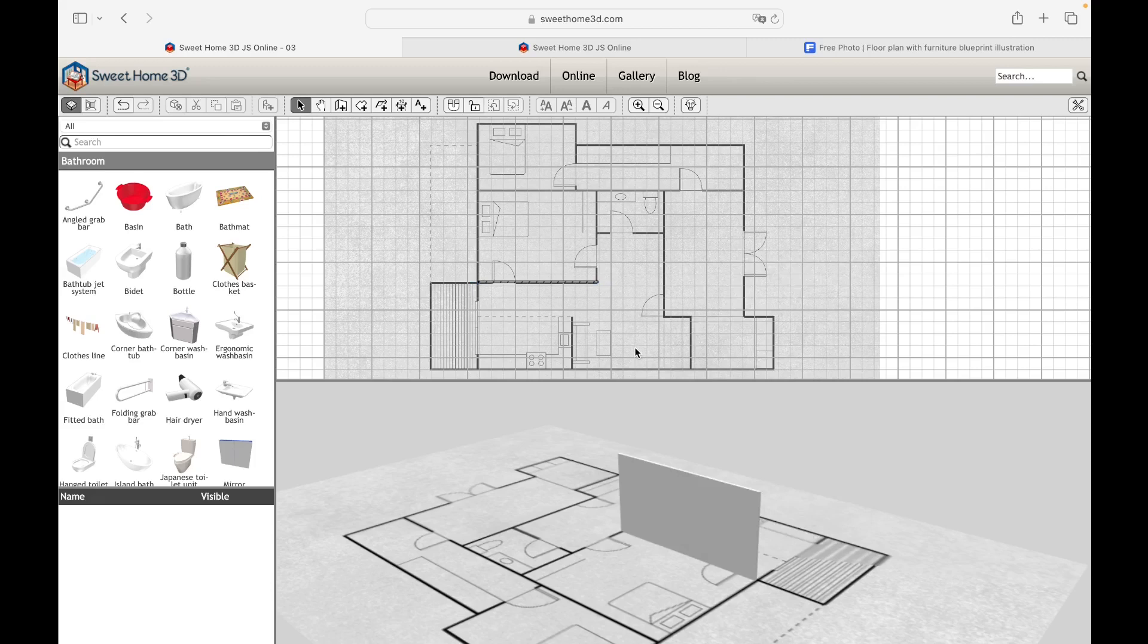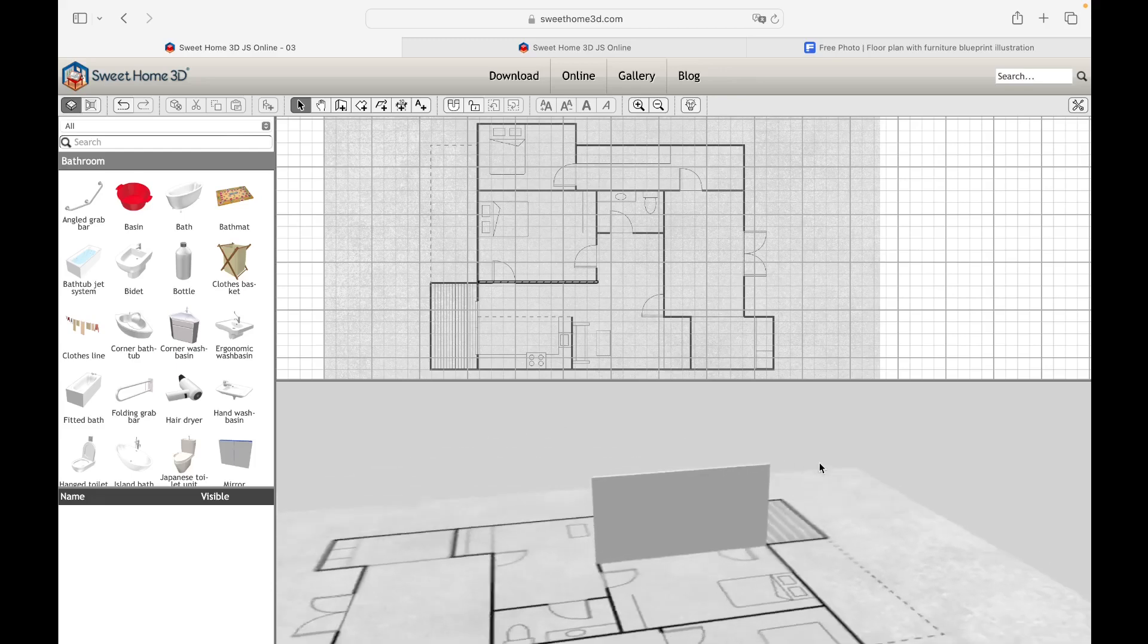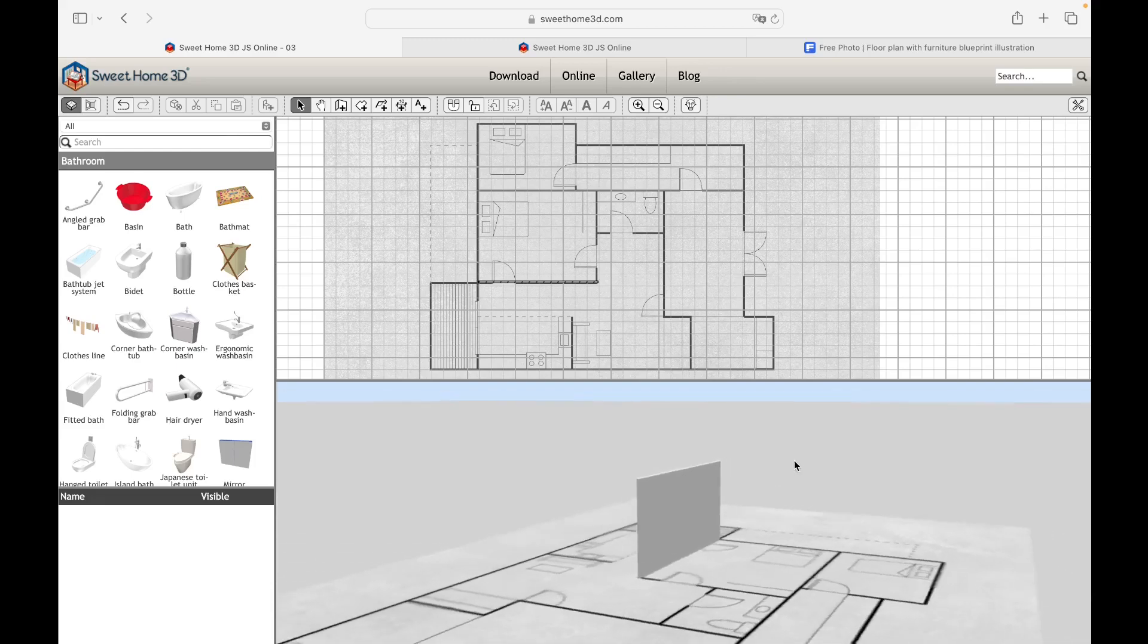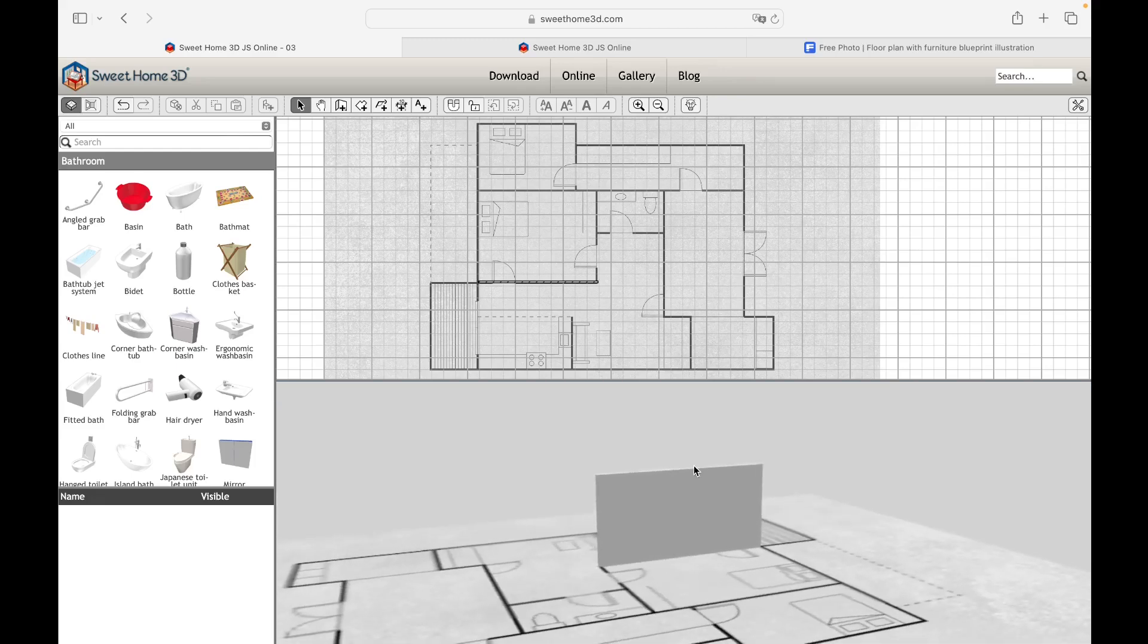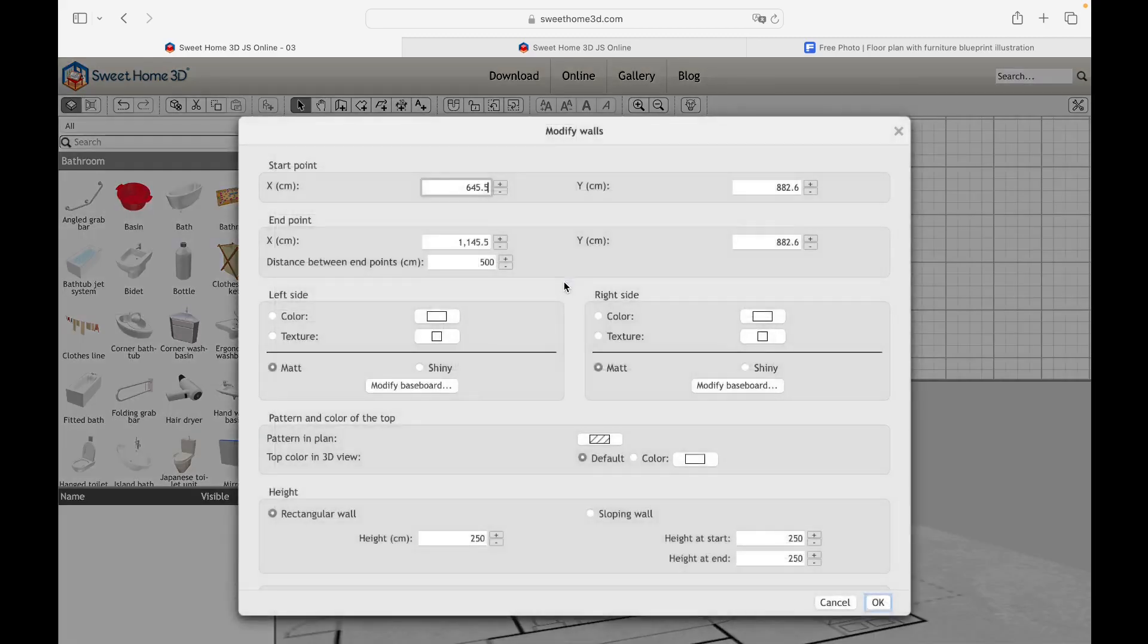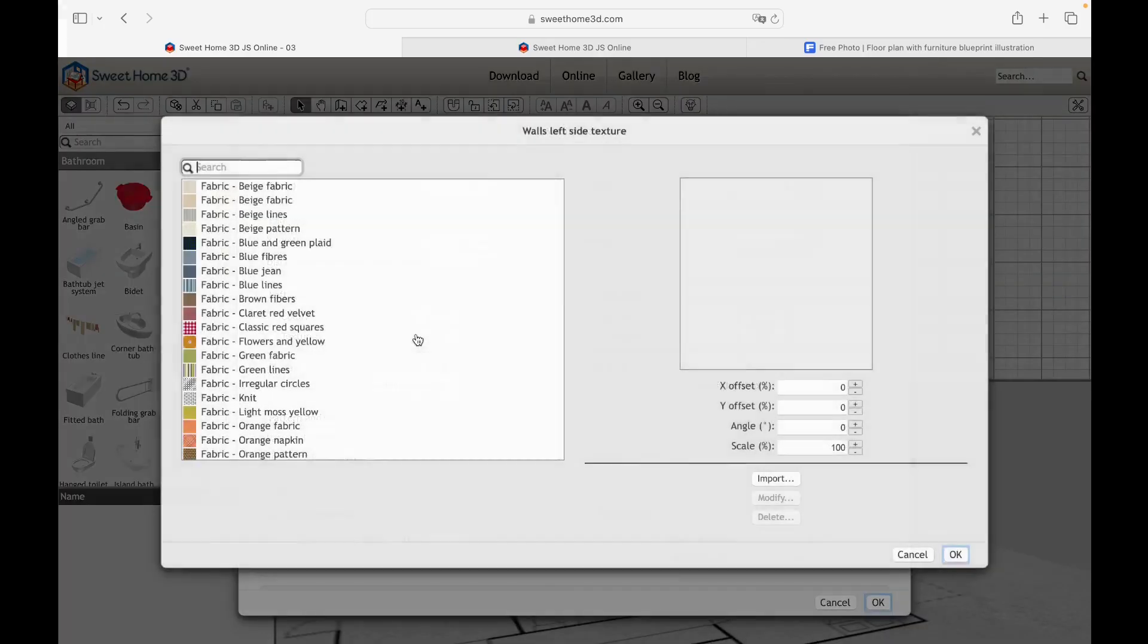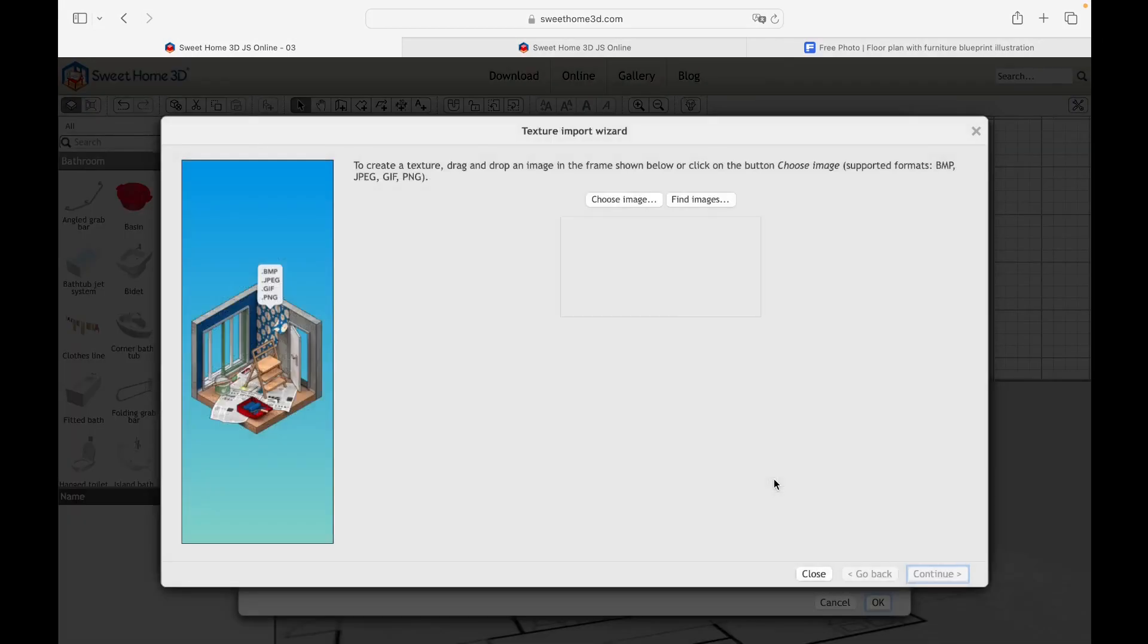Now, let's see how to import a texture. To do this, we just need to access any texture panel, whether it is of an object, a floor, a ceiling or a wall. For example, let's use the wall we just created. Let's double-click on it, select one of the two sides, click on the Texture command and on the Import button.